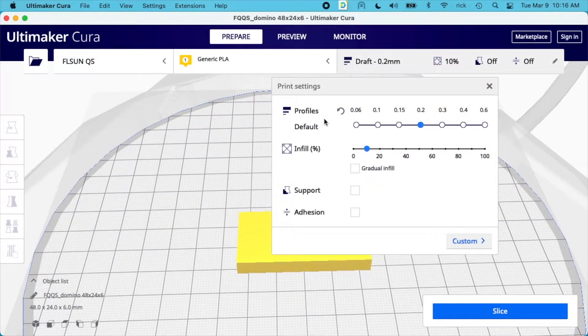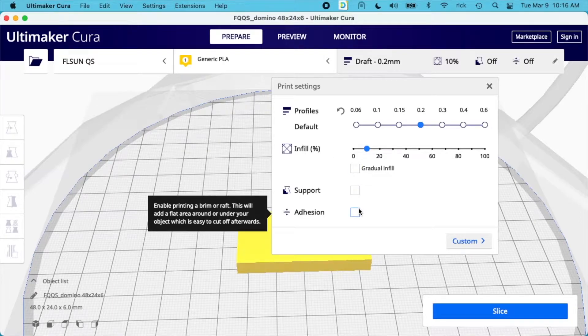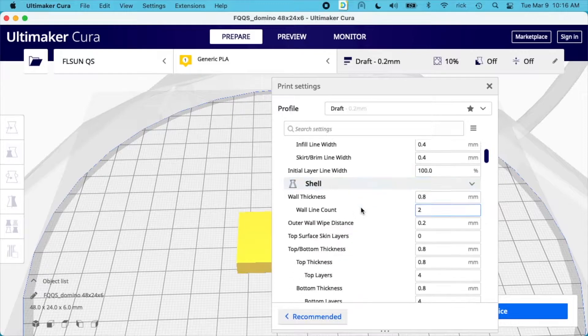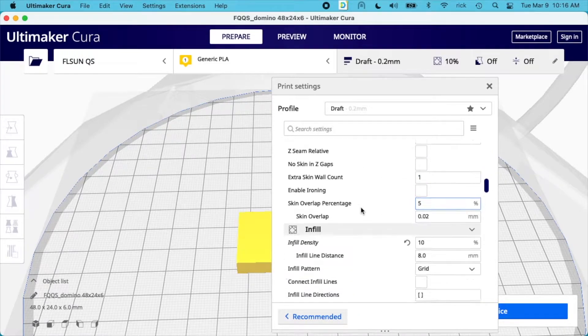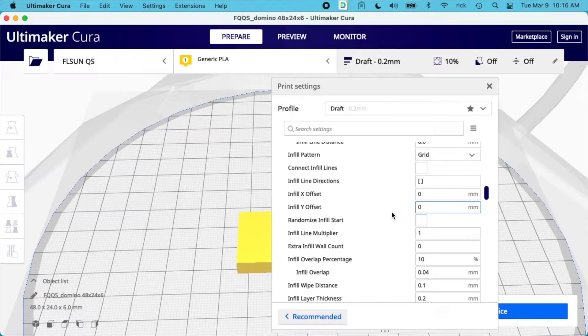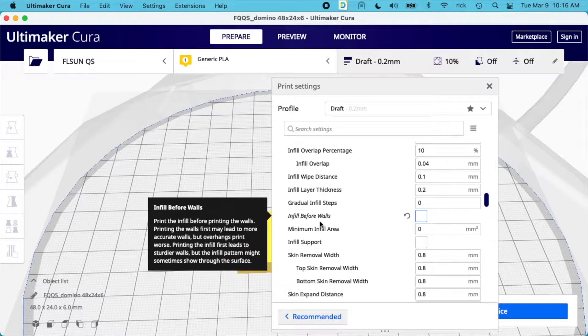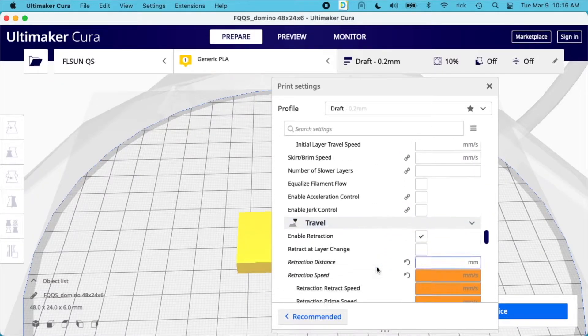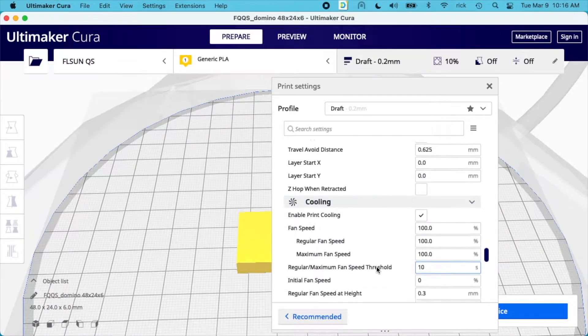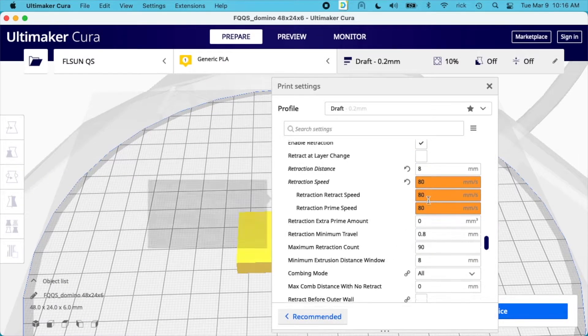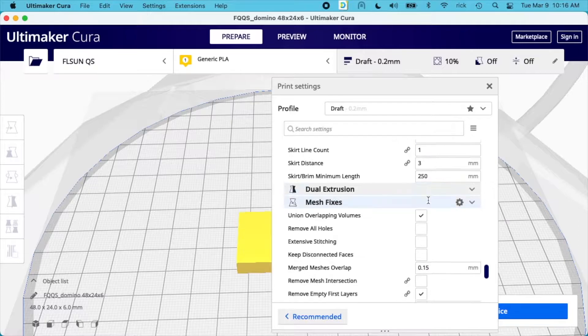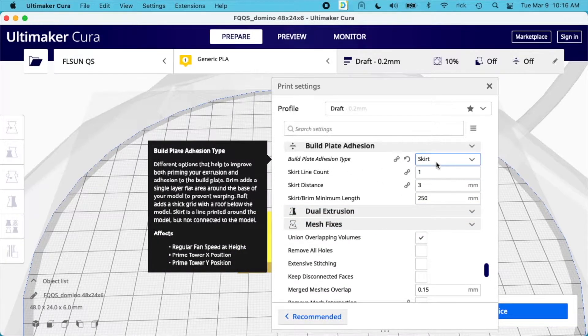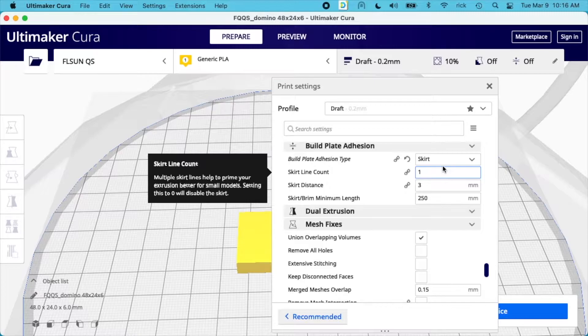For my settings, the profile height is 0.2 millimeters, the infill is 10 percent, I have support and adhesion turned off. In custom settings, infill before walls is turned off, and I have a skirt for my base. My retraction distance is 8 millimeters and the speed is 80. For build plate adhesion I have skirt, which just draws a line around the print.